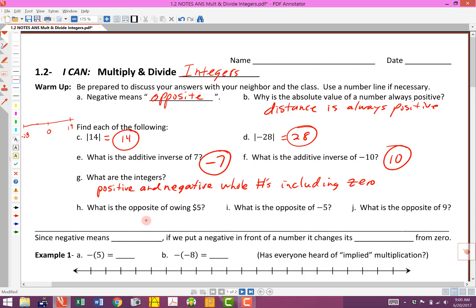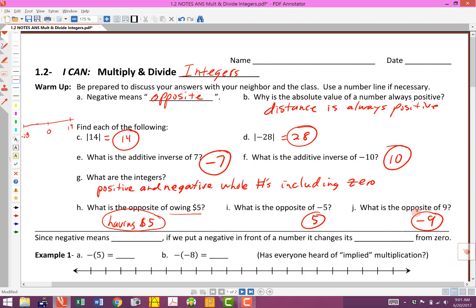Let's be careful with each one of these. This one says: what is the opposite of owing five dollars? That would be having five dollars that you don't have to pay anybody. What is the opposite of negative five? The opposite of negative five would be positive five — we don't have to write a positive sign in front of that, we just assume it's positive. And what is the opposite of nine? That's going to be negative nine. The word 'opposite' can be interpreted as 'negative.'